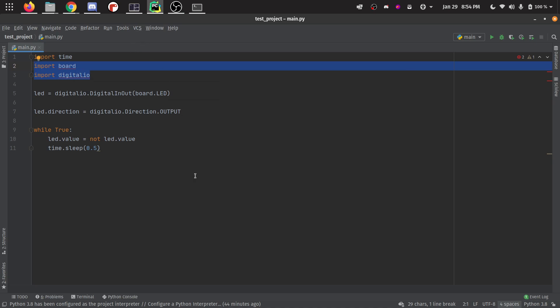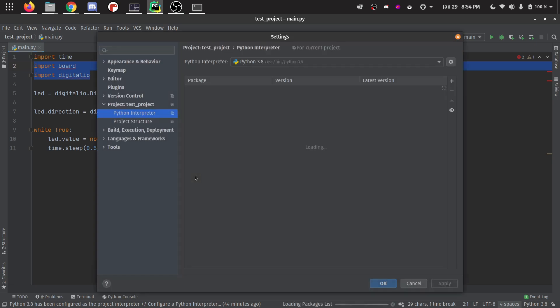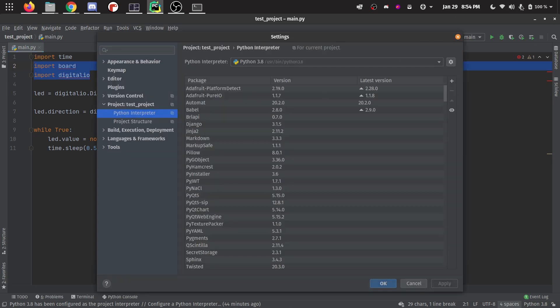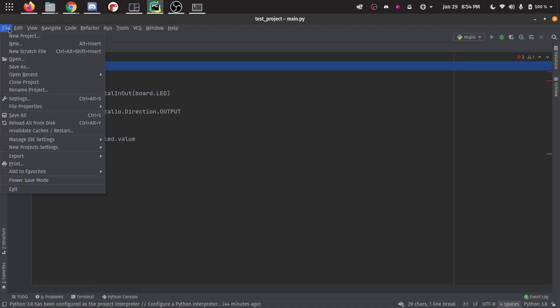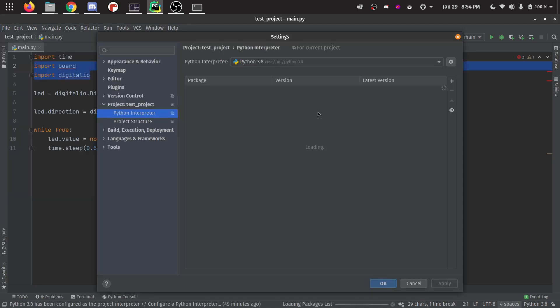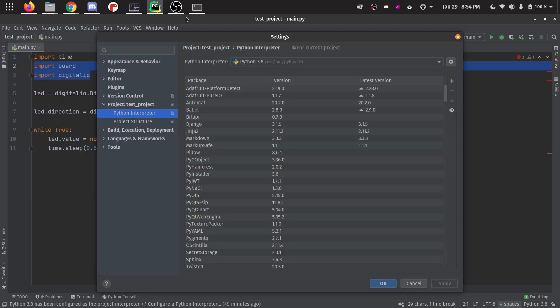The way I like to get there is control alt S. I think maybe you could get there from file, probably right here, file settings. But this is the window we want to get to. And then we want to go to Python interpreter right here on the left.